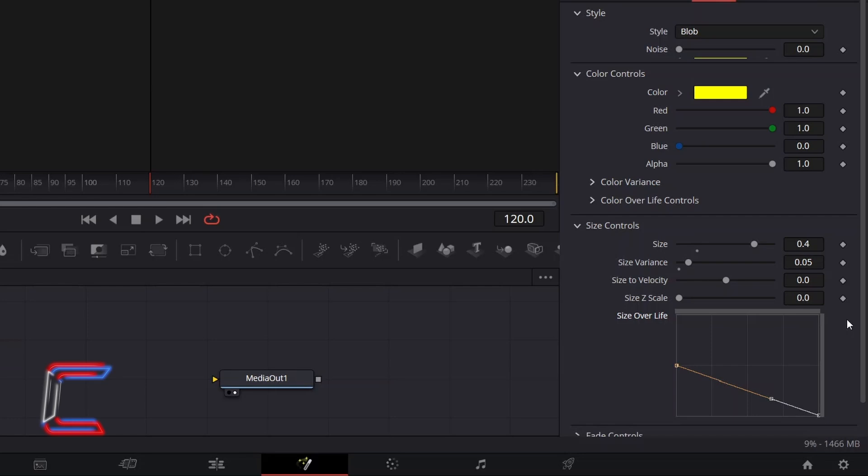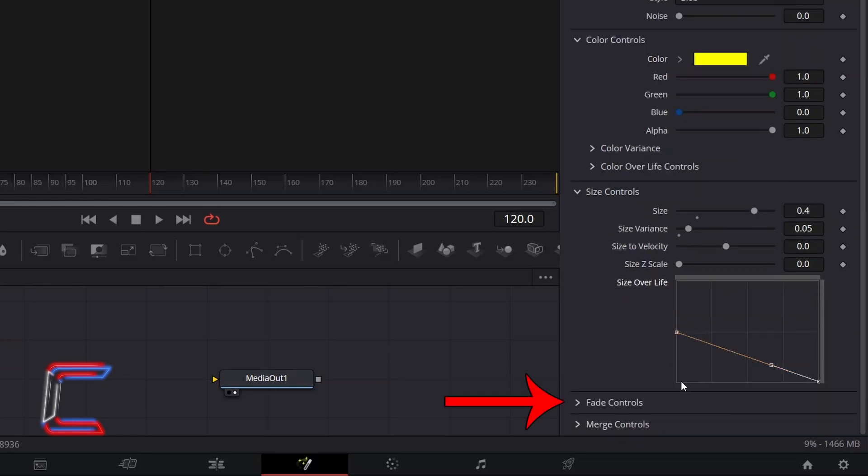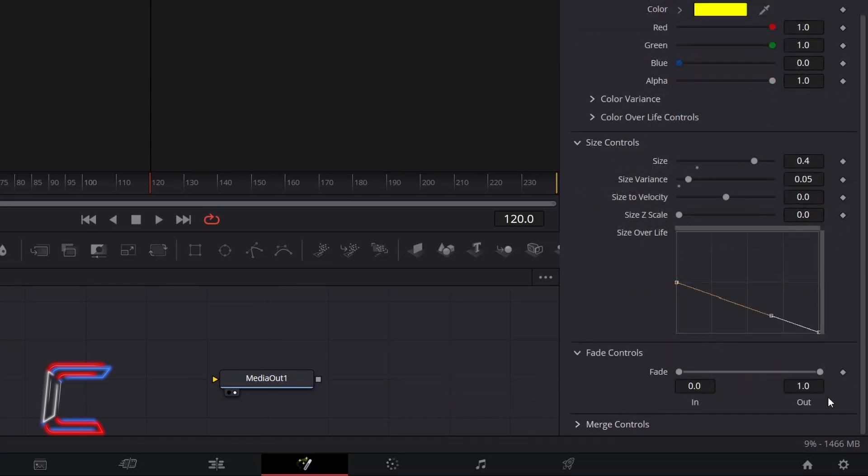Scroll down even further in your Inspector window to find Fade Controls and open this. To have the particles fade out in the final 50% of their lifespan, I will decrease the value for Out here to 0.5.